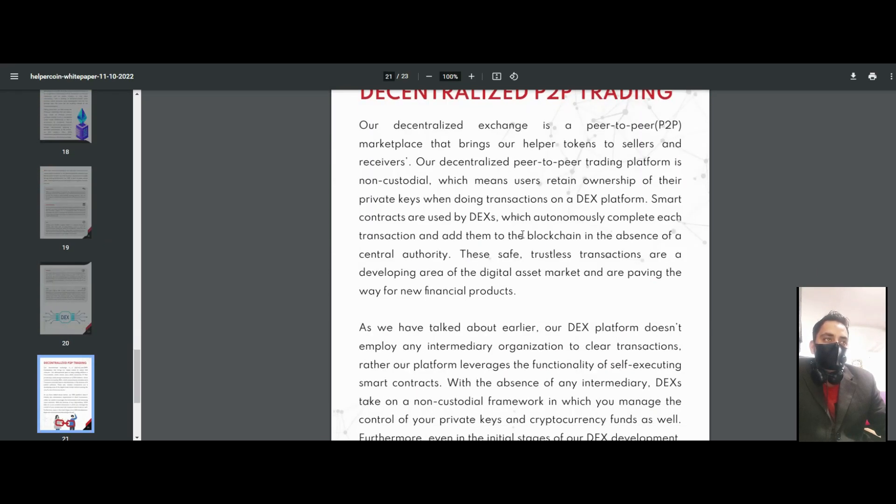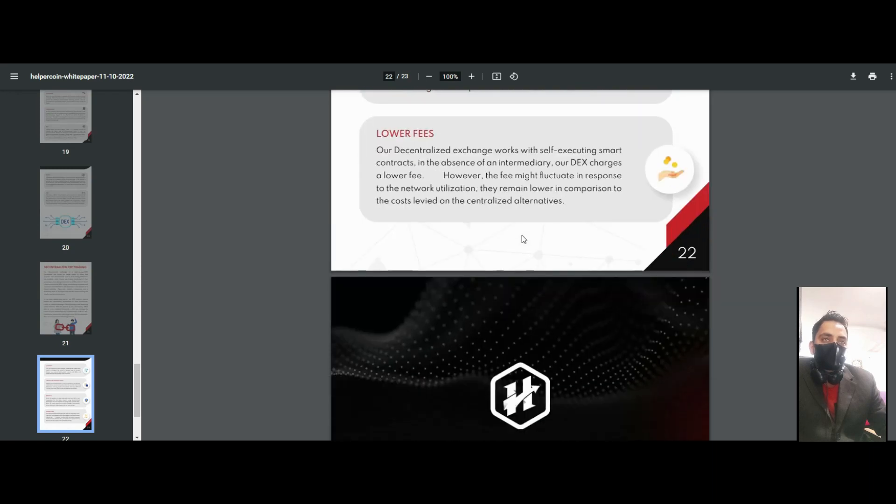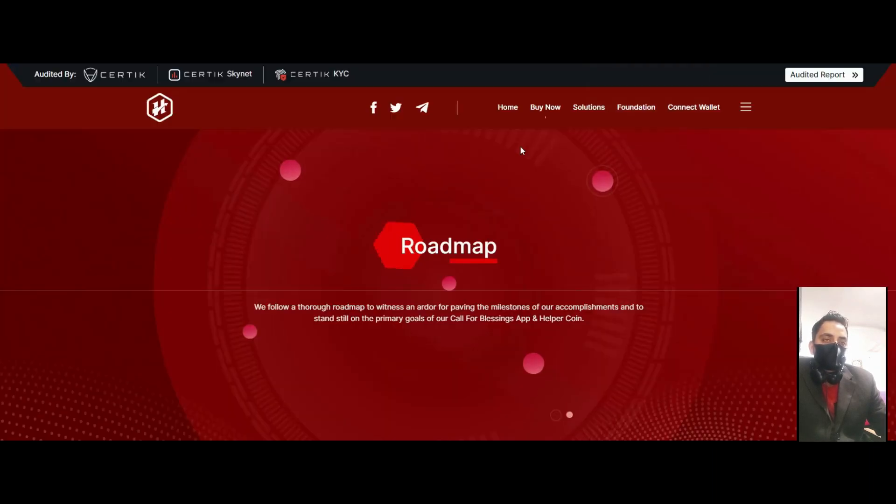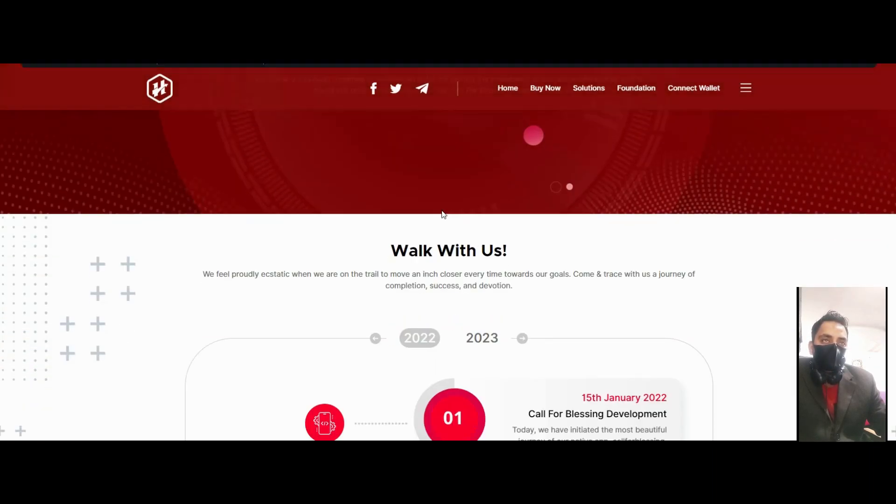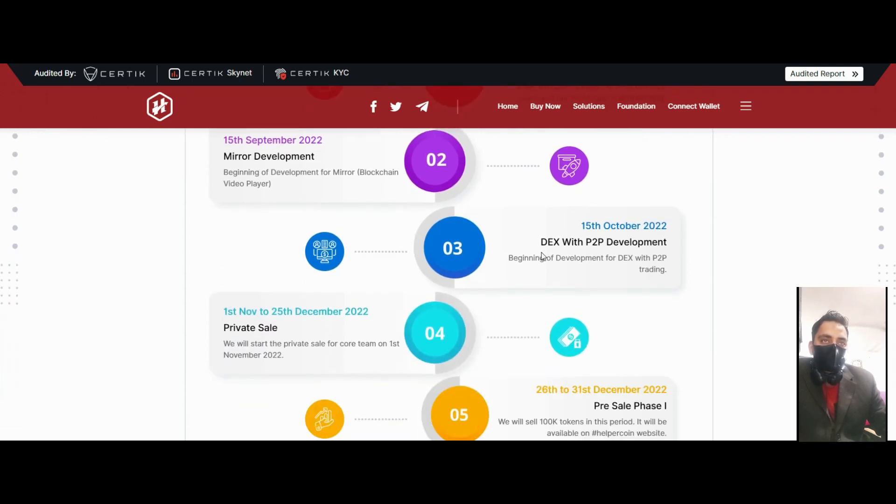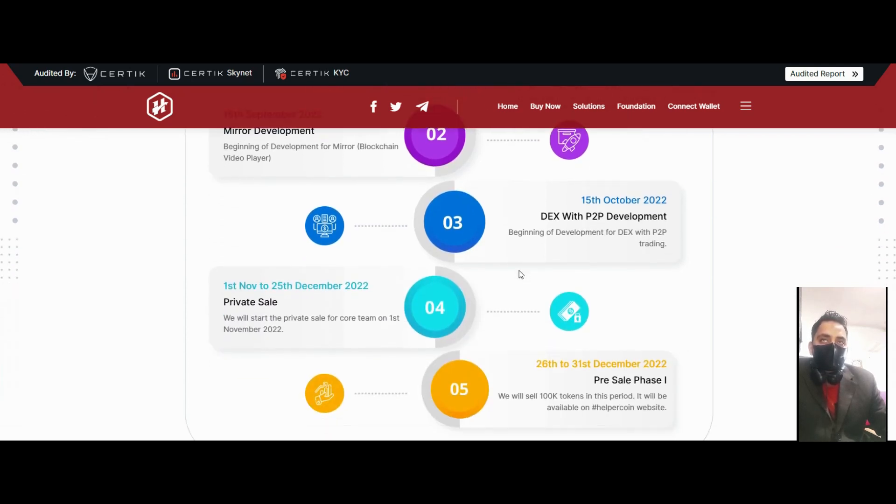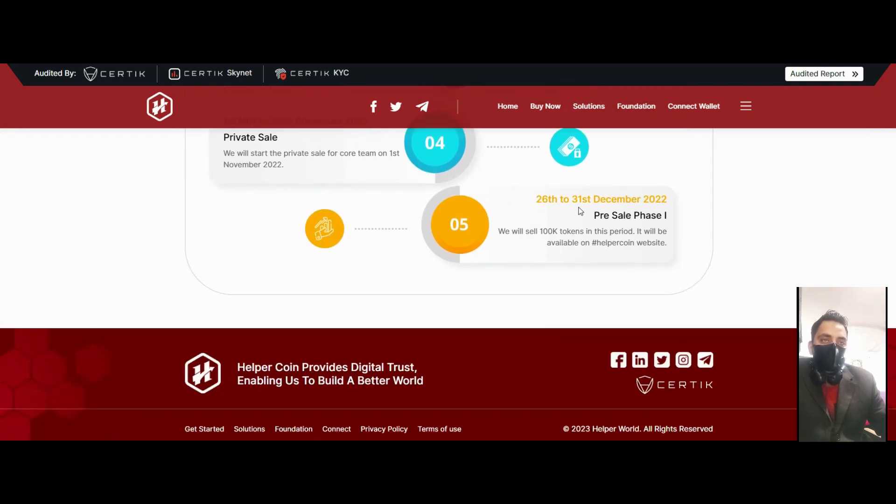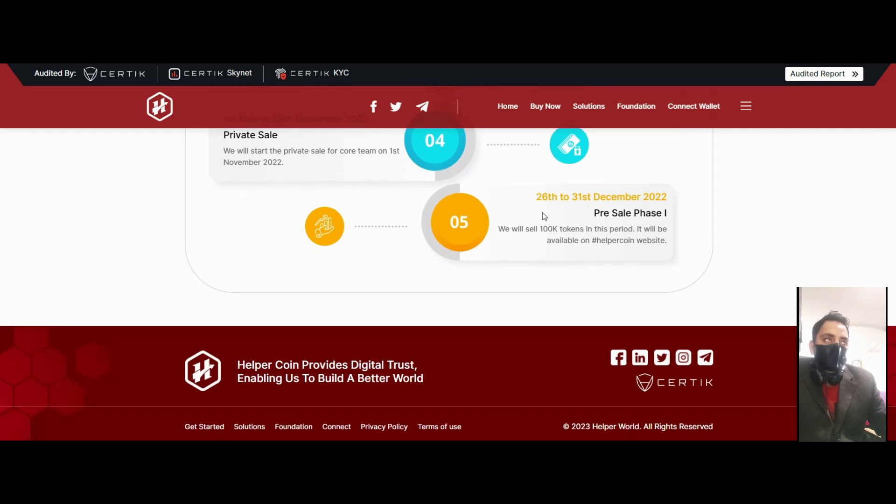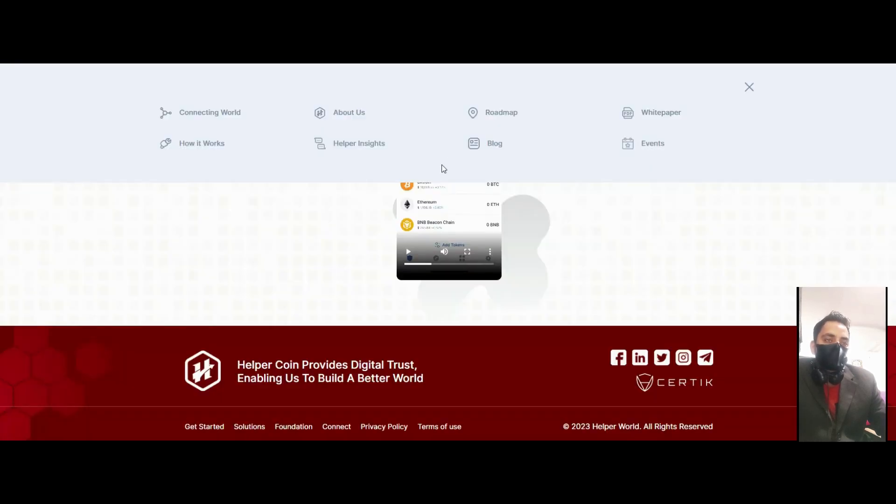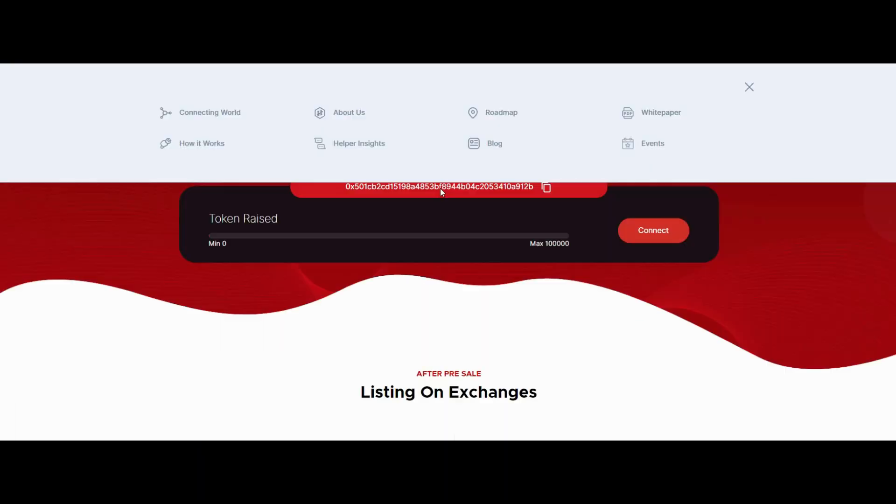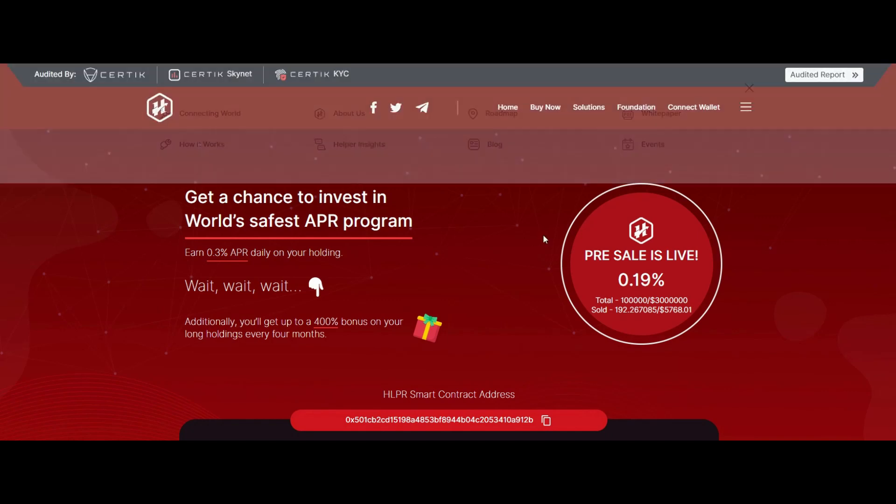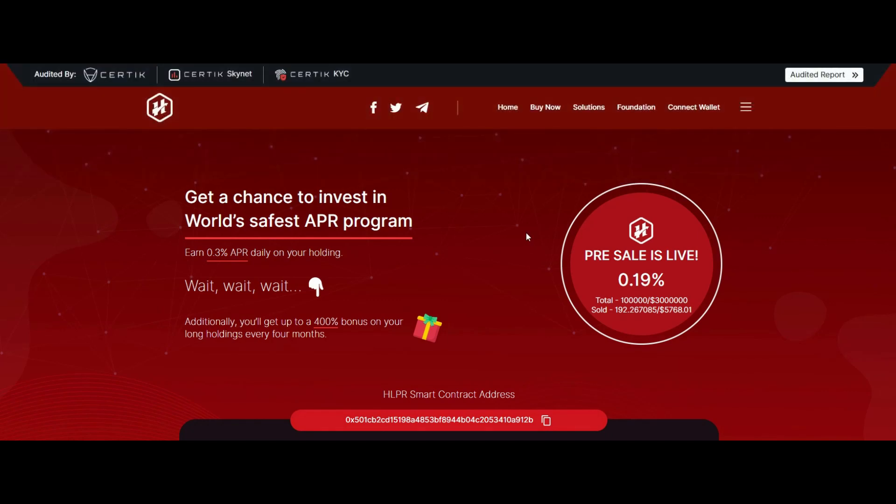You can see it's about 23 pages. You can also see their roadmap. Generally, they are developing Call of Blessing, Mirror development, Index with P2P development in October, and a private sale which has already started. They will be listed on big exchanges because the project is very strong.